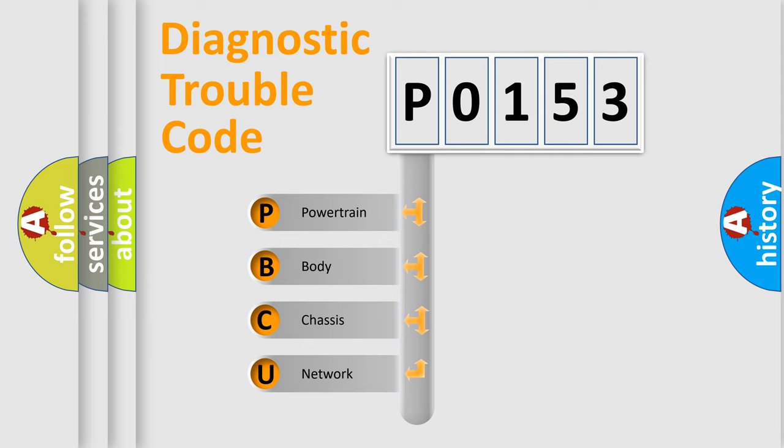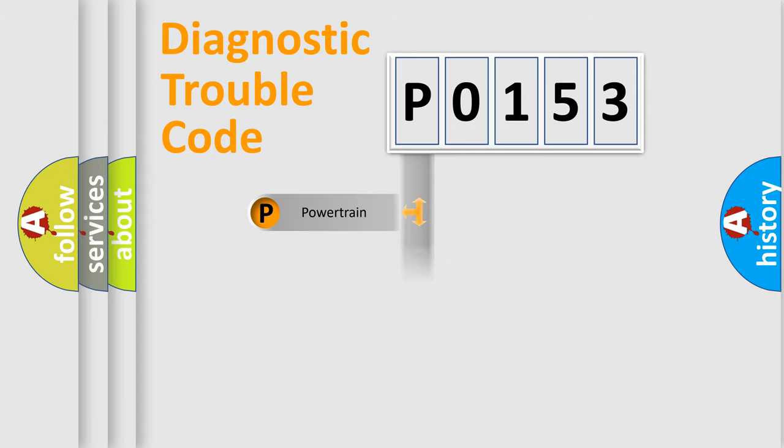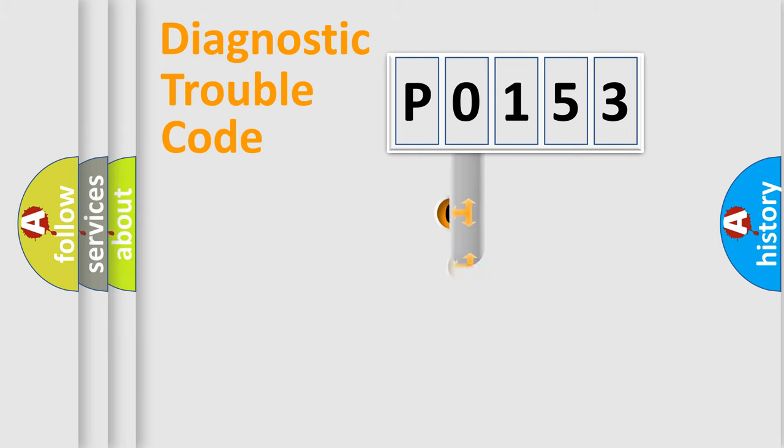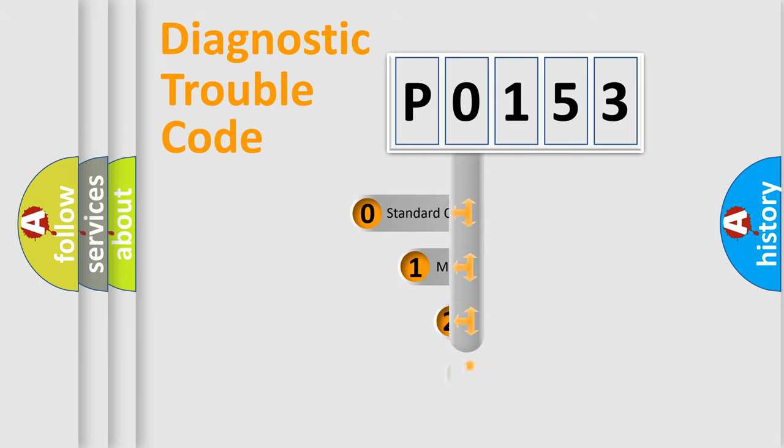We divide the electric system of automobile into the four basic units: Powertrain, Body, Chassis, Network. This distribution is defined in the first character code.